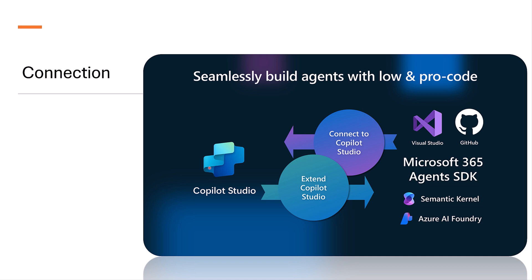Now, developers can extend the functionality of those agents by adding custom skills using Microsoft 365 agents SDK. Skills allow the agent to delegate tasks to other agent functionality, creating a modular and scalable approach to agent development.